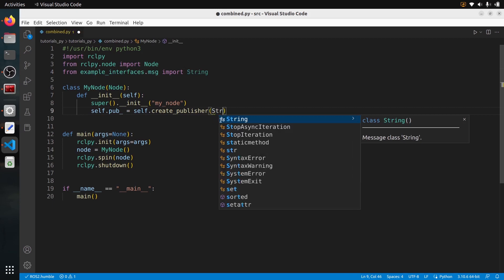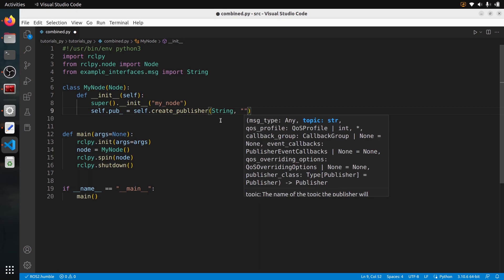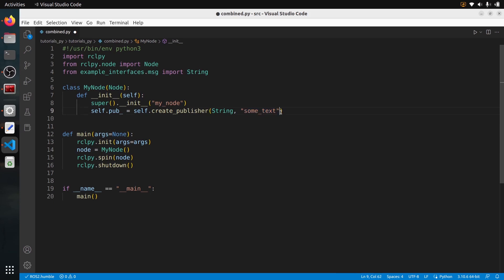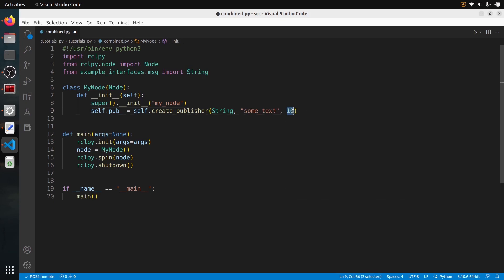I can use this String message from the example_interfaces package. So let's put String as the type. As a publisher, we choose what topic we want to publish to — let's create a topic called 'some_text'. So when you do a ros2 topic list on the terminal, you will see a topic named 'some_text'. We need to give the type, the name, and also a queue size — just put 10, you don't need to worry about this for now.